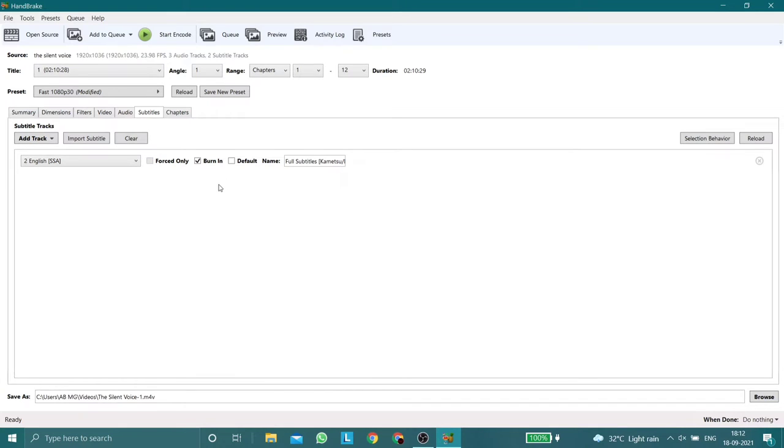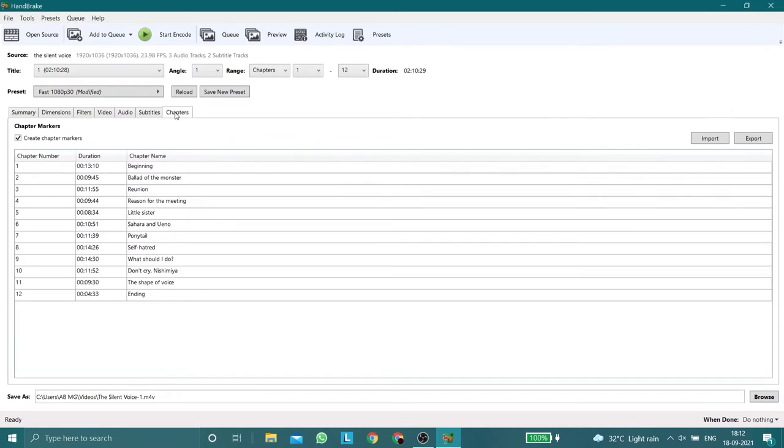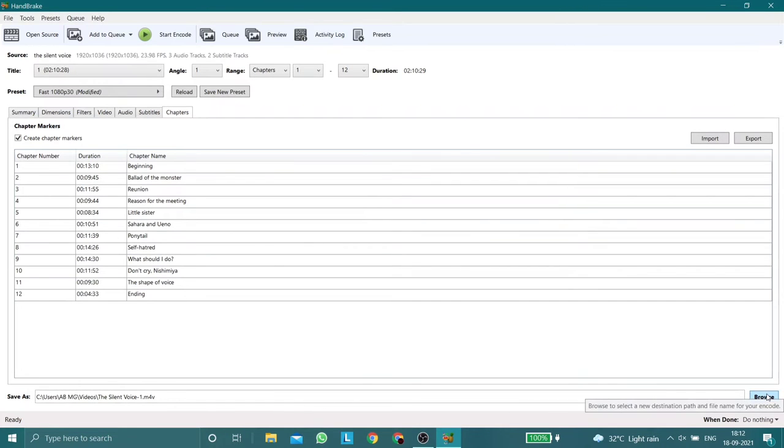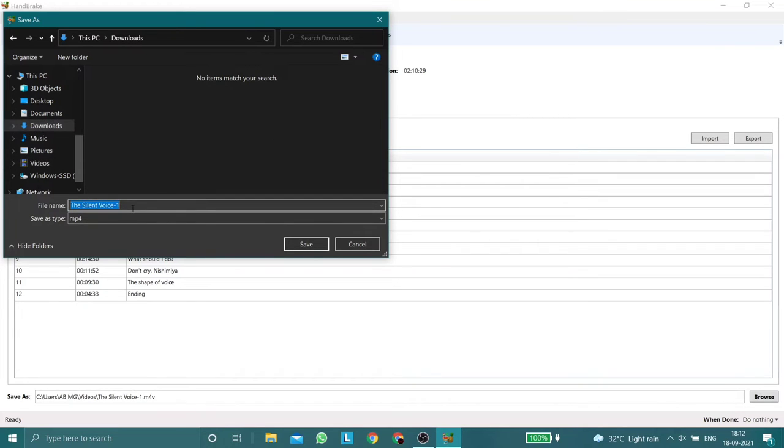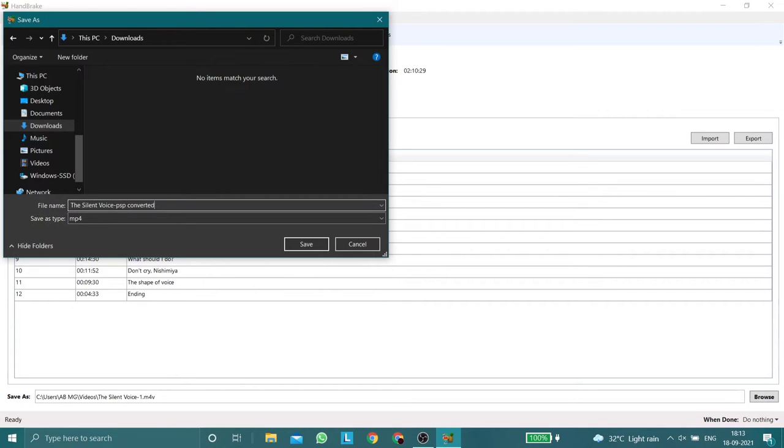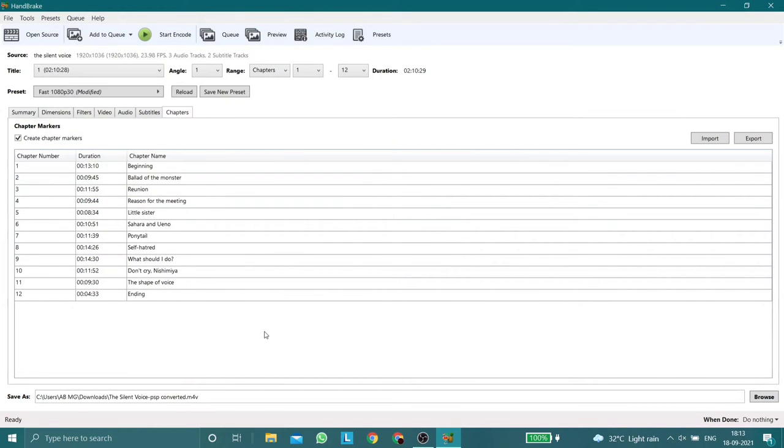Once you do that, go to the Chapters tab and select the location for the output video. Then click save. Once you have selected the output location, click on start encode.